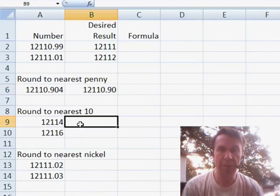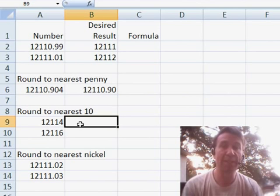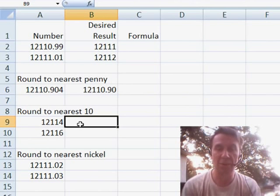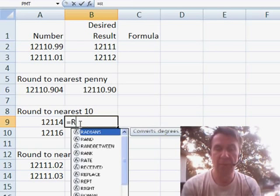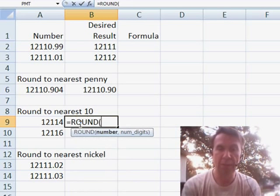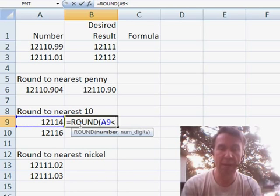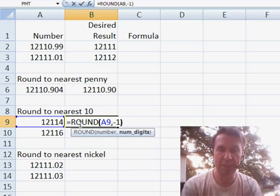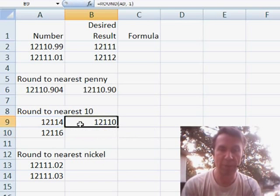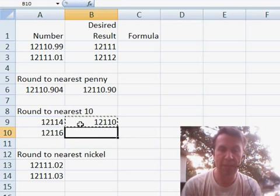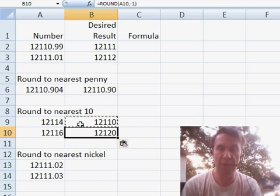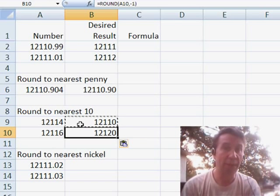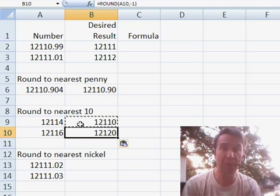Now, what if we need to round to the nearest $10? Well, then, equal round that number and you can say negative 1 digits. That will round up to the nearest 10. So, round is great for rounding the nearest 10, 100, 1000 and so on.